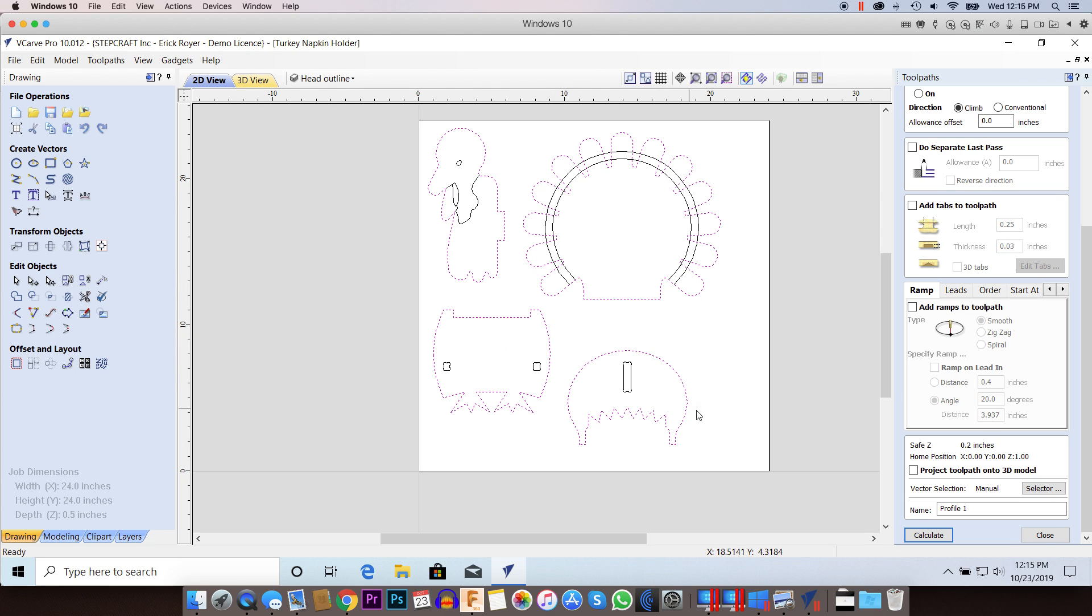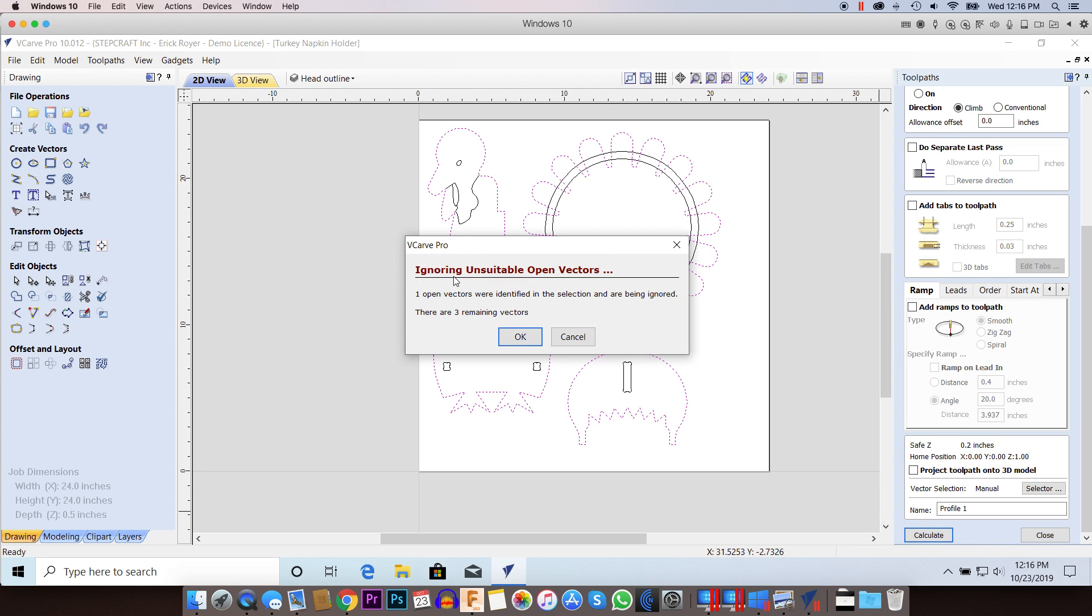I'm setting up a profile toolpath around the outside of each of the parts. When I click Calculate, I'm getting "Ignoring Unsuitable Open Vectors." One open vector was identified in the selection and is being ignored, and there's three remaining vectors.